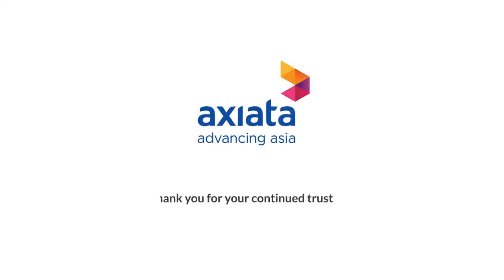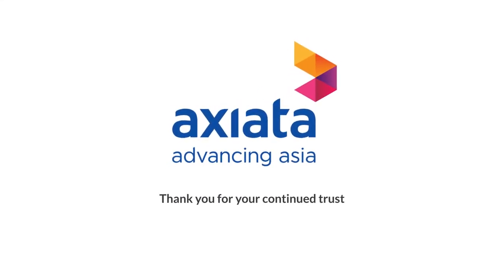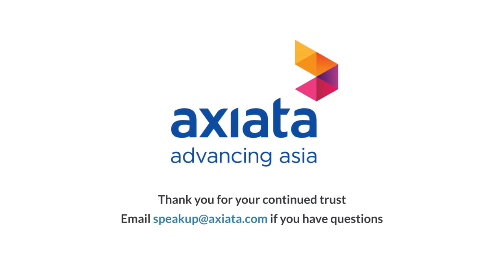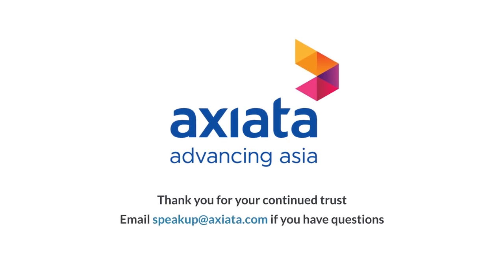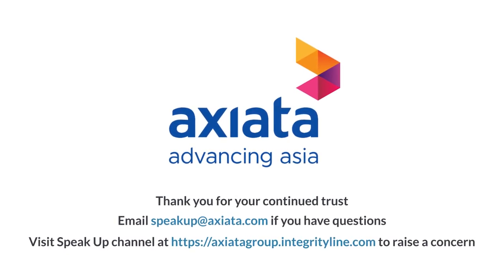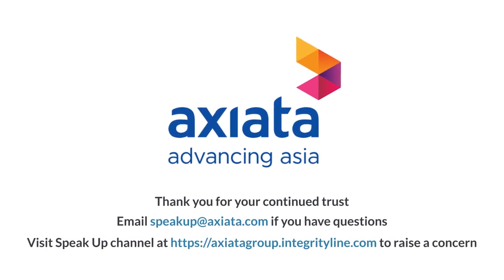Thank you for your continued trust. Email speakup at axiata.com if you have questions.